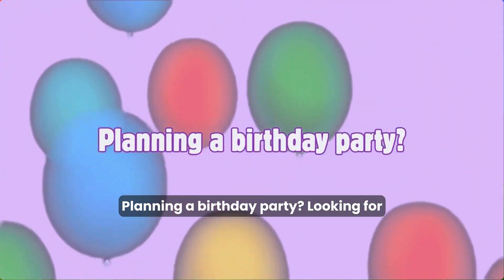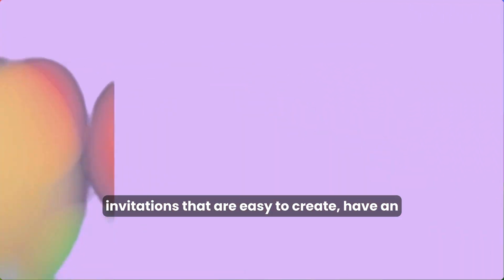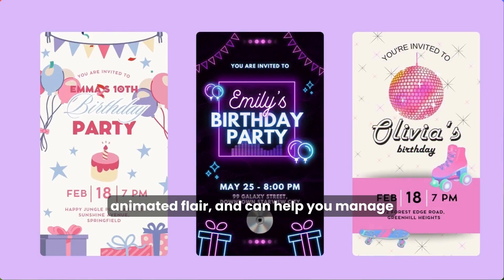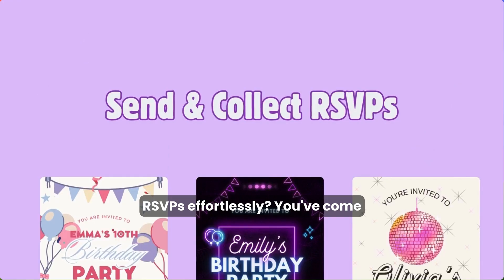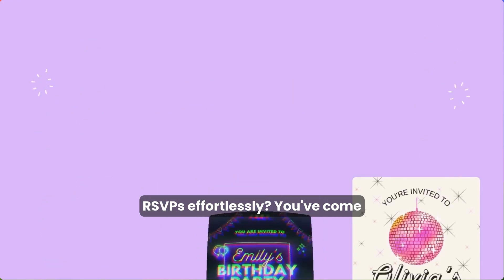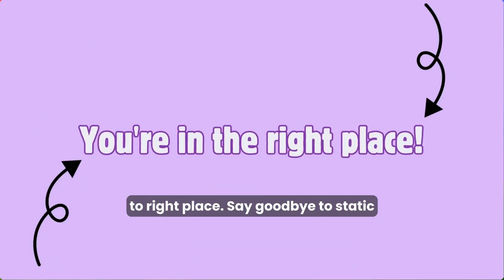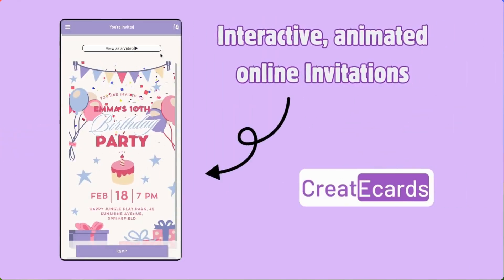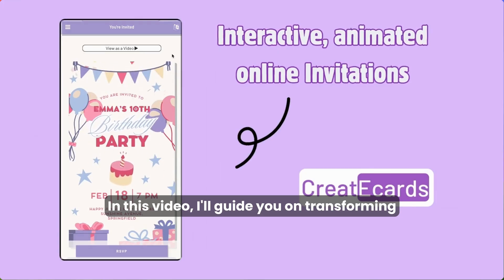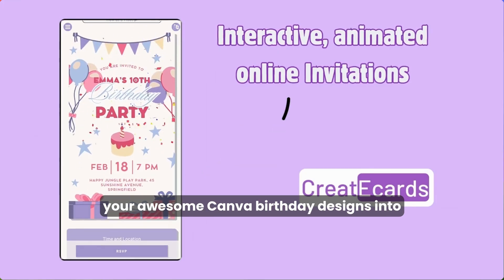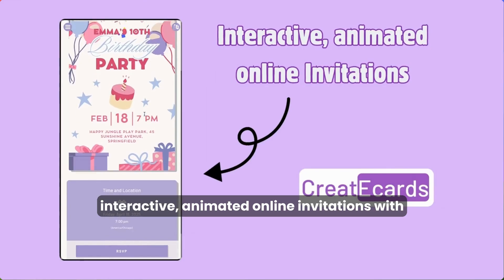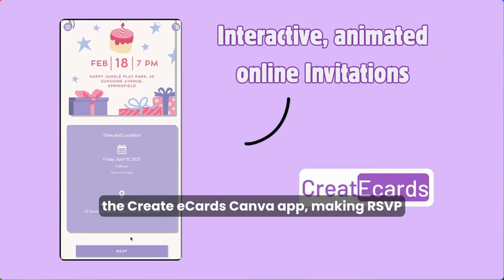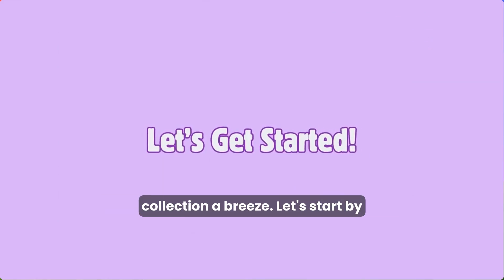Planning a birthday party? Looking for invitations that are easy to create, have an animated flair, and can help you manage RSVPs effortlessly? You've come to the right place. Say goodbye to static images and the hassle of tracking down RSVPs. In this video, I'll guide you on transforming your awesome Canva birthday designs into interactive animated online invitations with the Create eCards Canva app, making RSVP collection a breeze.